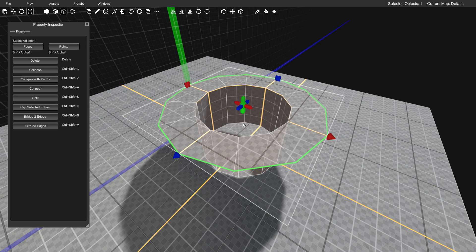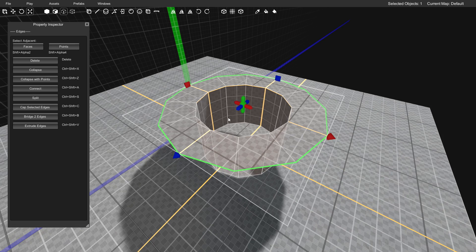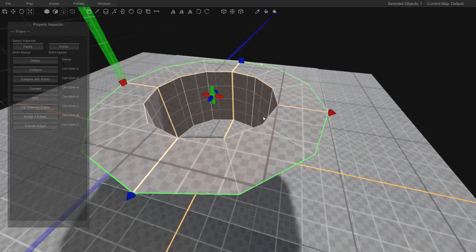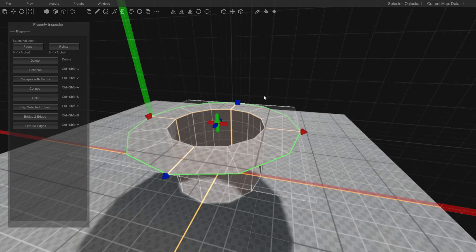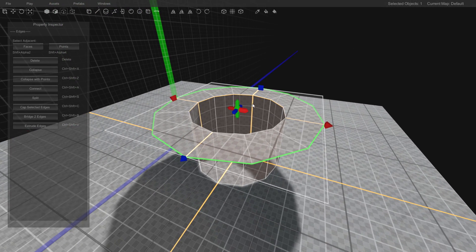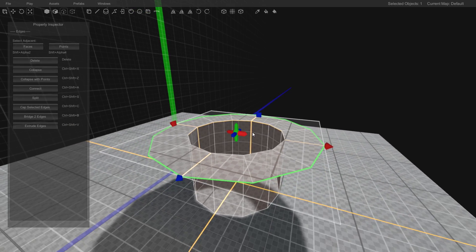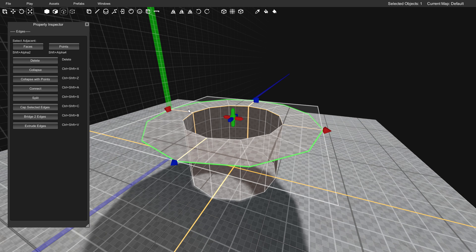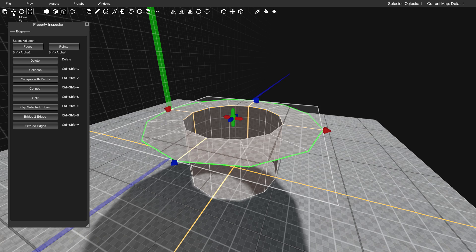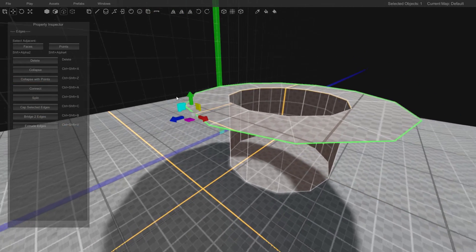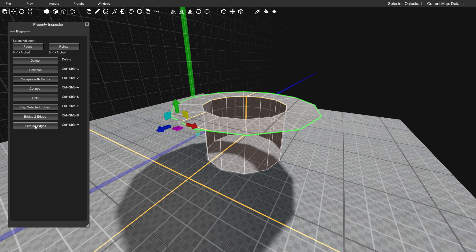You can also change the grid size to make it jump in larger increments, but now that we have scaled evenly in all directions, you can see that our donut is starting to take shape. Now that we have spread out around our hole, the last thing we need to do is go back to the move mode. You can either press W on your keyboard or go up here and click the move button.